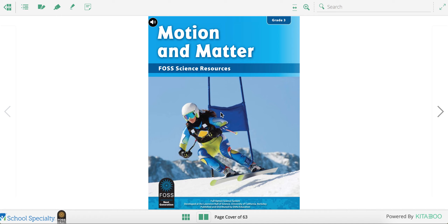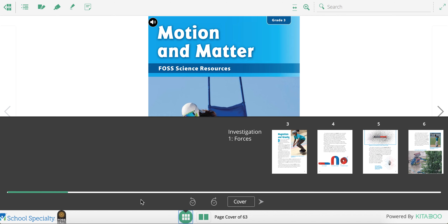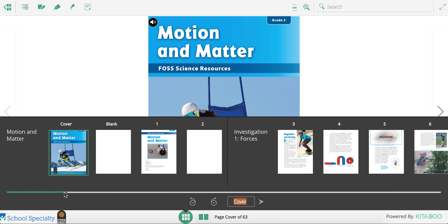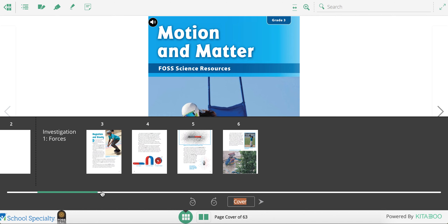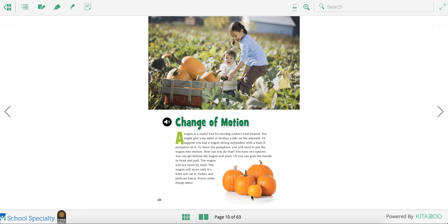Today during science we're going to continue reading our Motion and Matter Foss Science textbook. I'm going to go to the page finder and turn to page 10. Today we're going to talk about change in motion.